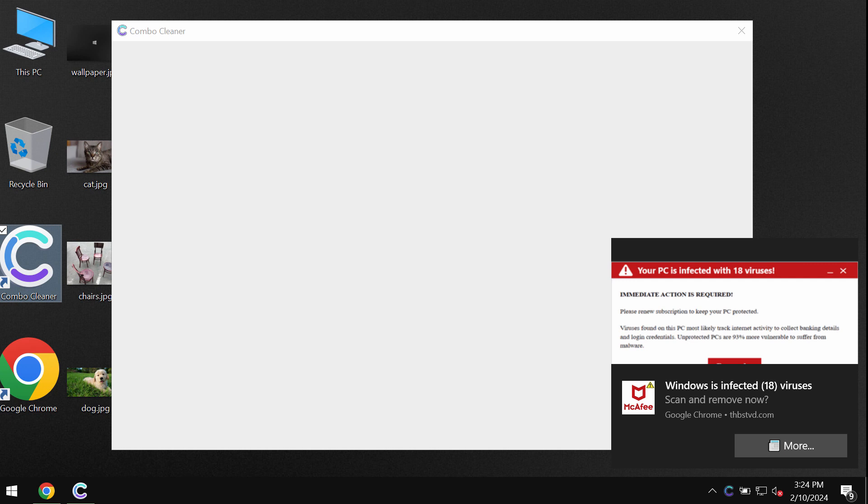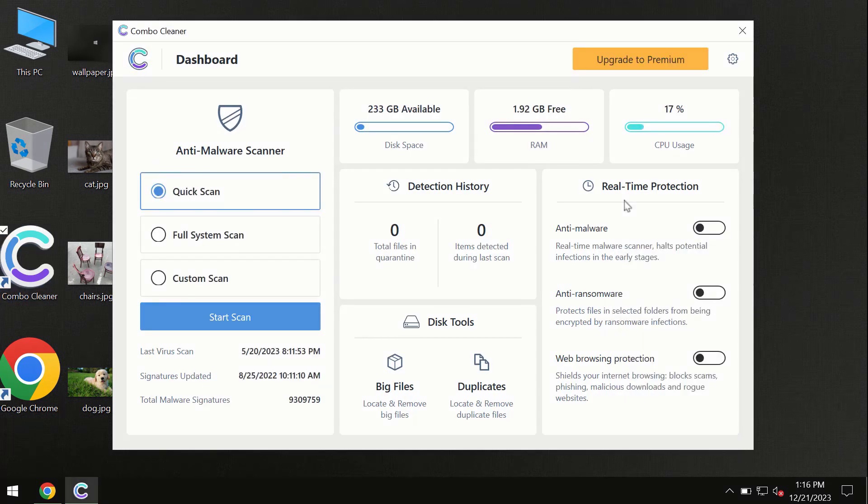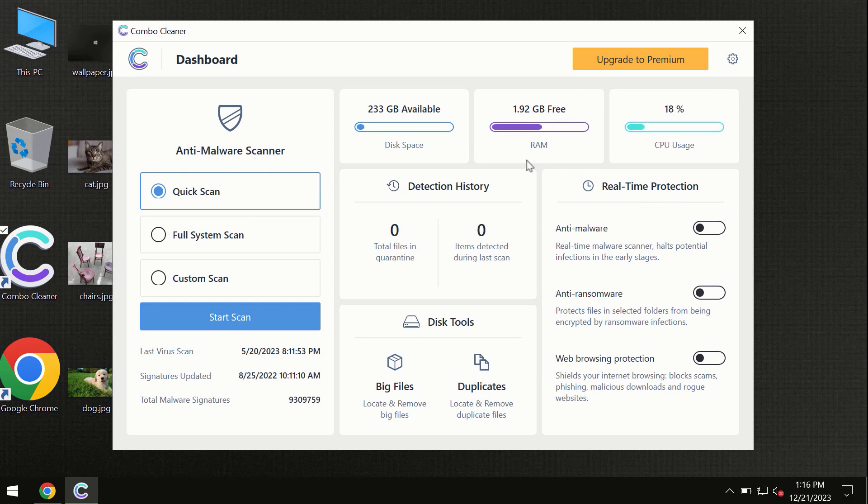Combo Cleaner will help you detect and eliminate other threats from your device. After you have successfully downloaded and installed Combo Cleaner antivirus, the program is initially in trial mode.